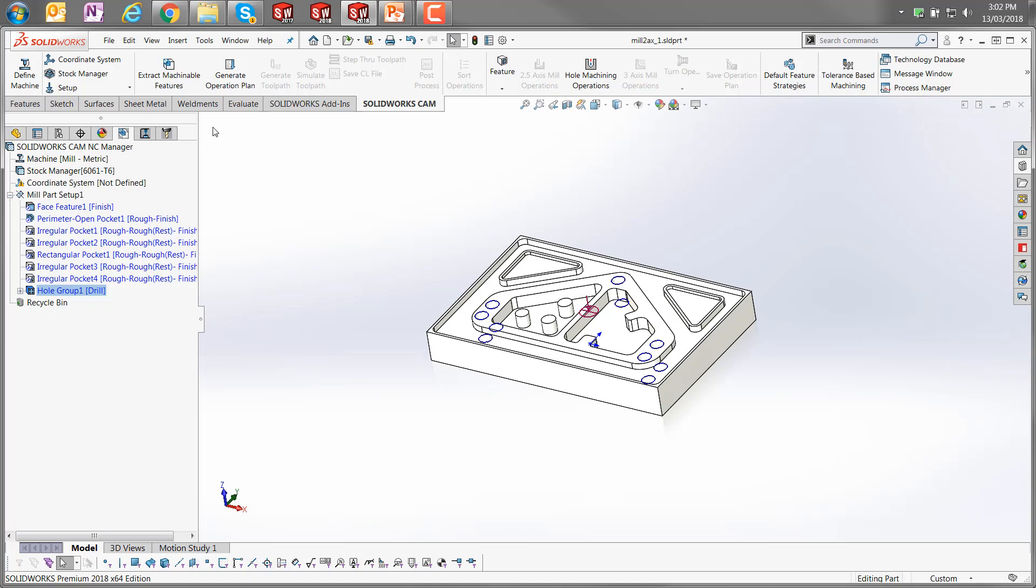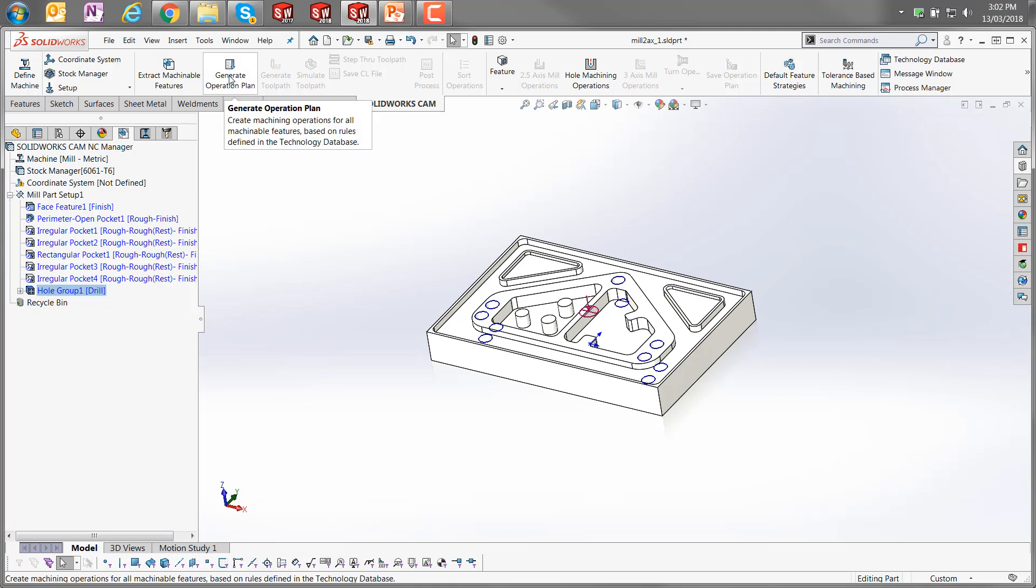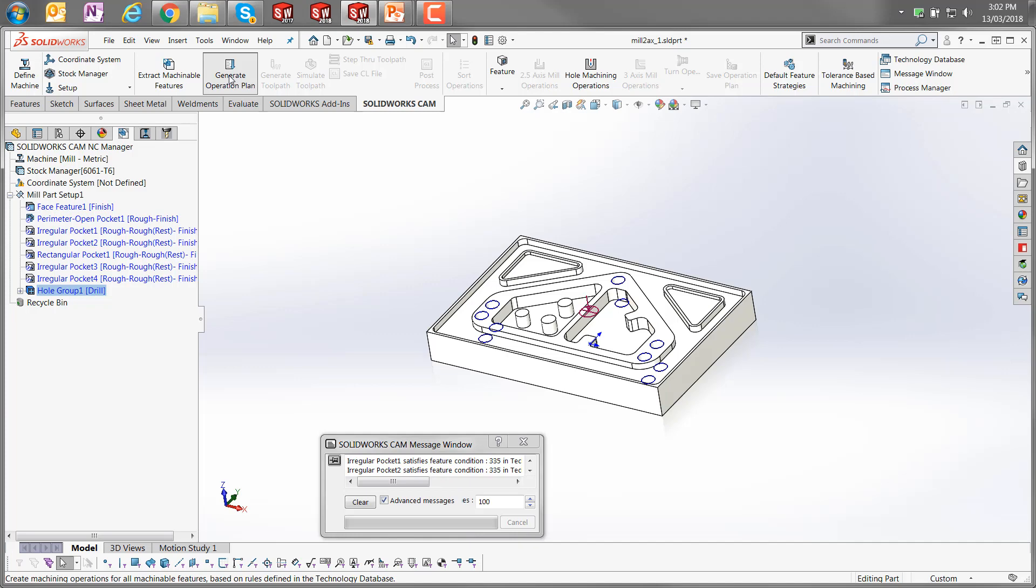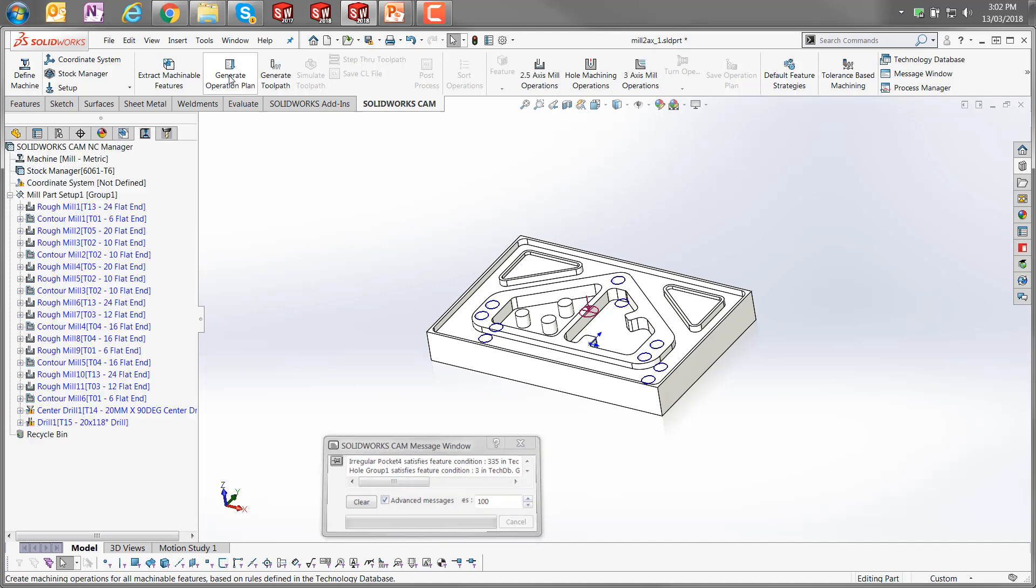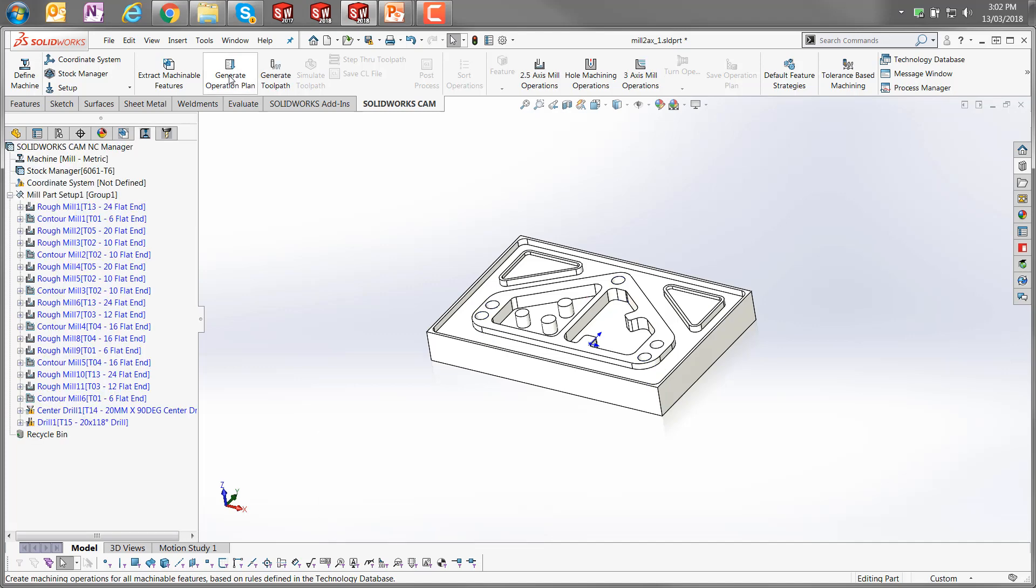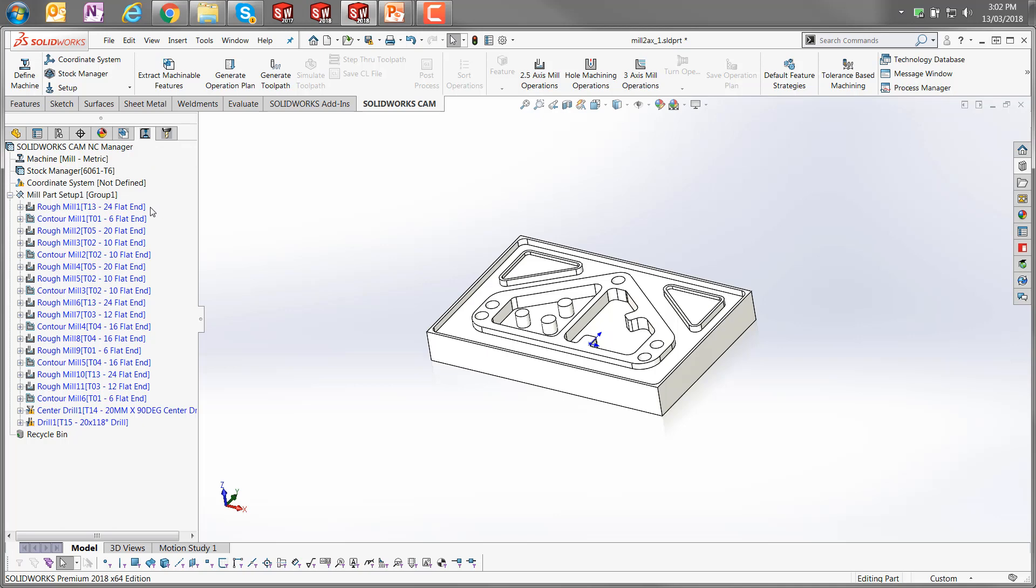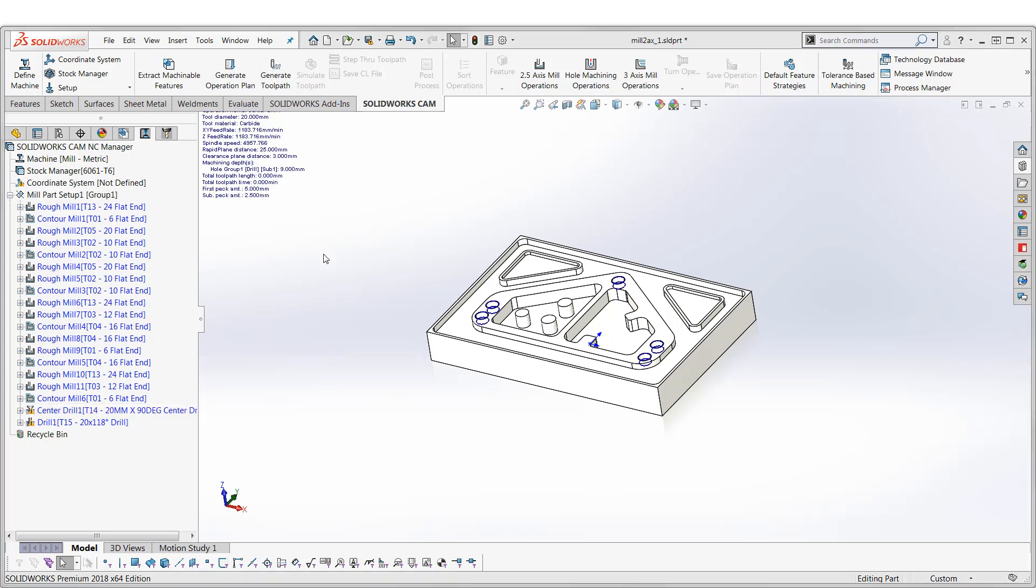Once we have those features extracted, then what we would need to do is progress to generate the operation plan, so I'm just going to click on that button. Again, the CAM message window pops up to tell us it's doing that, and once that's completed, it'll switch us to the SOLIDWORKS CAM operation tree. And here you will note that there are a number of operations for roughing and contouring and also centre drilling etc.